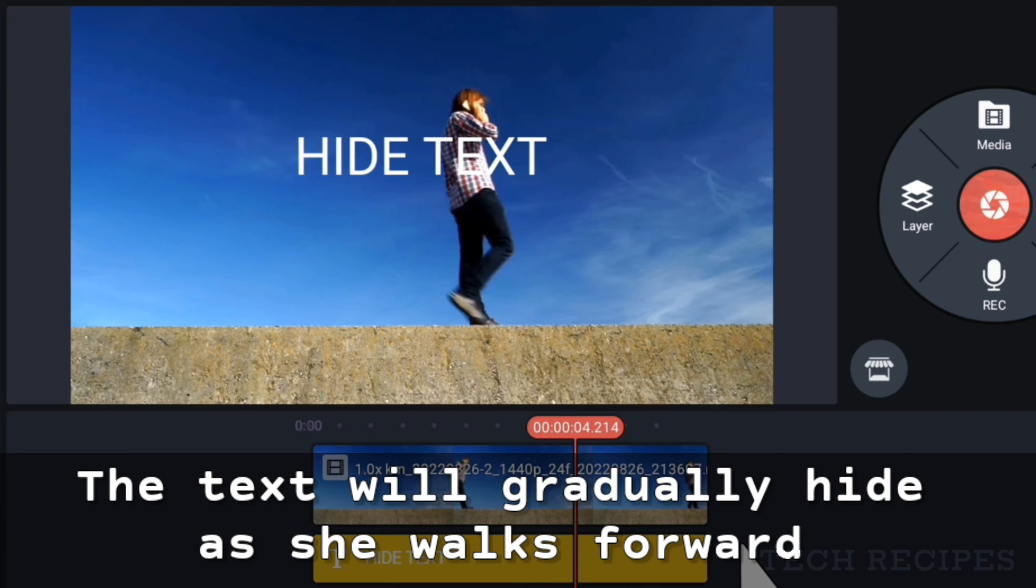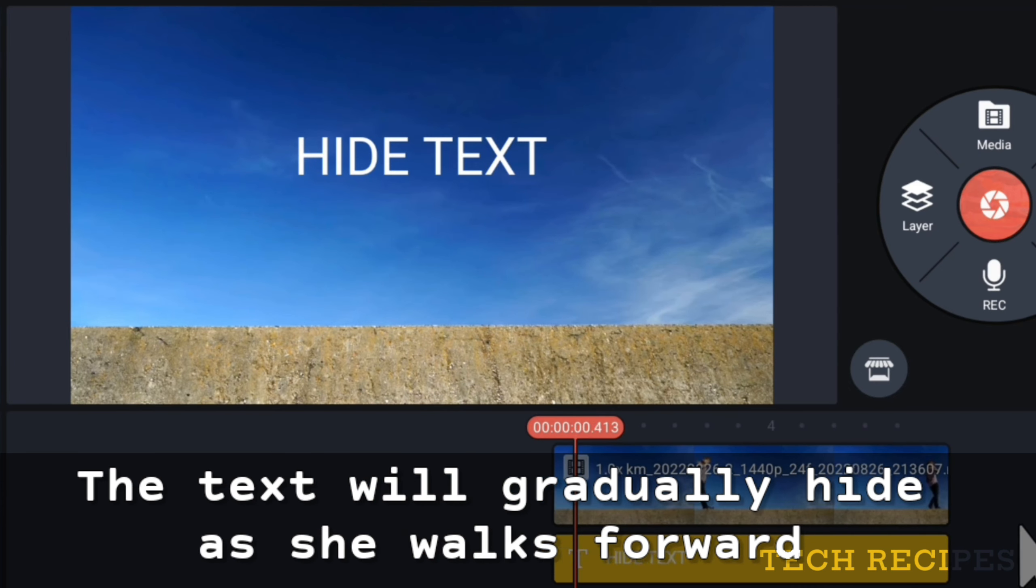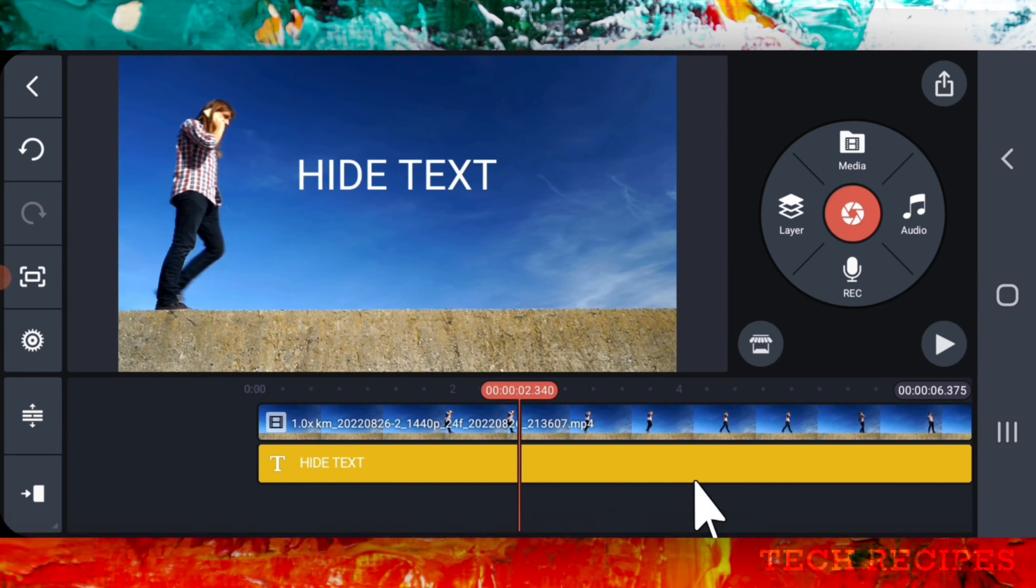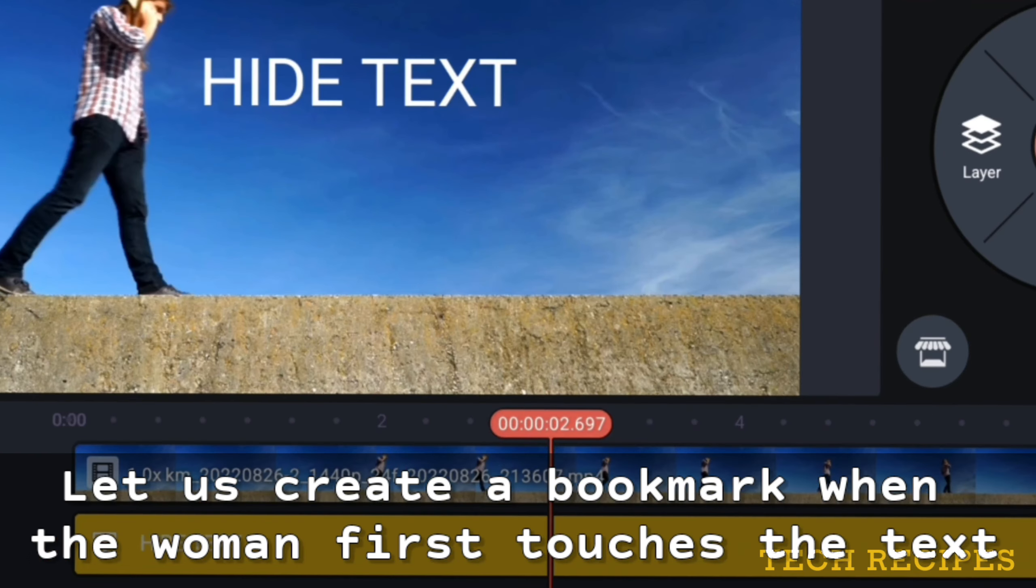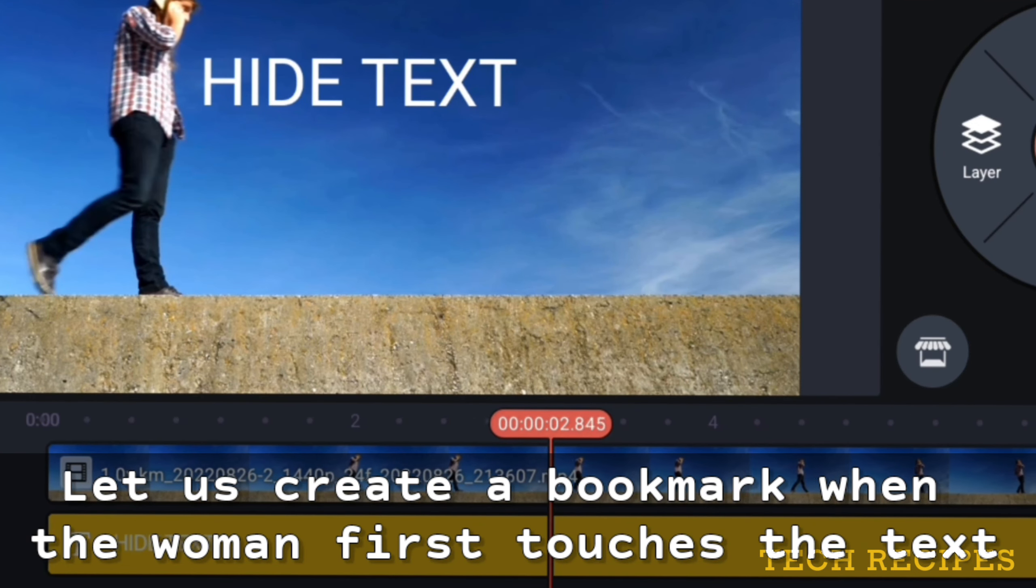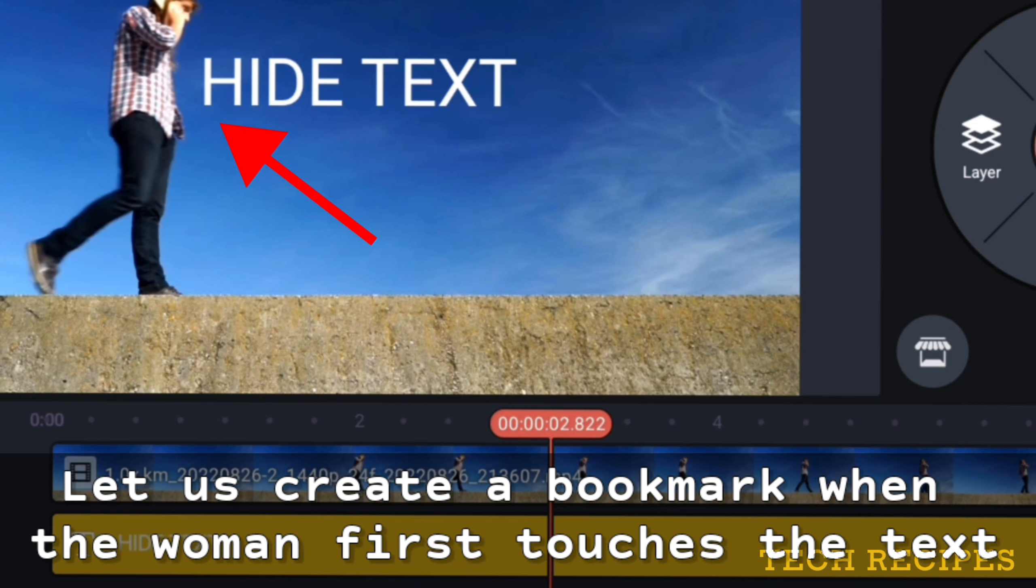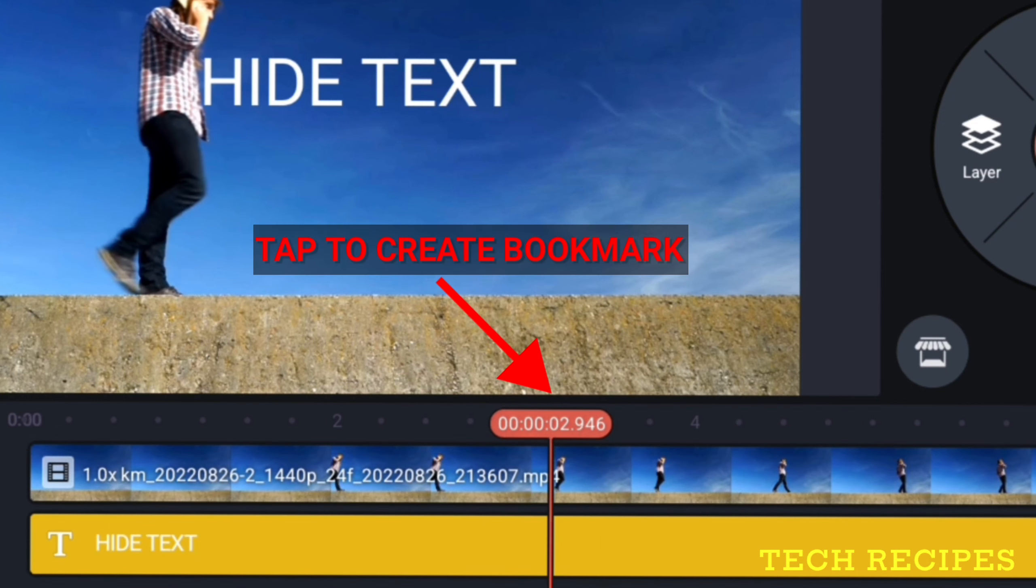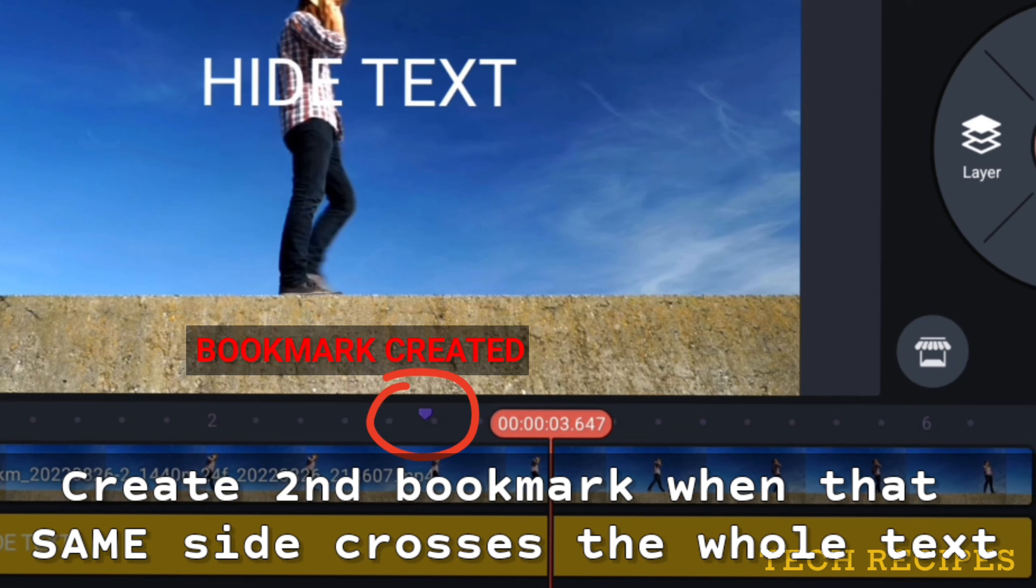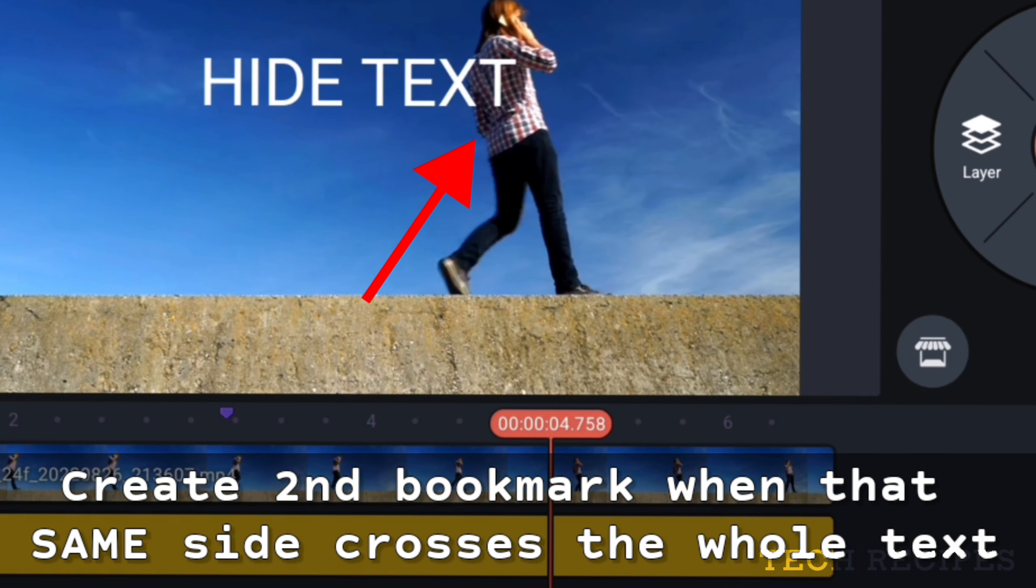Zoom into the timeline. First, let us create a bookmark when the woman first touches the text, and another bookmark when the person leaves the text.